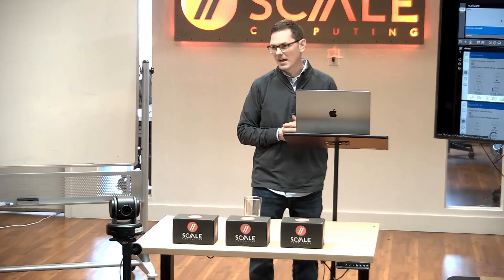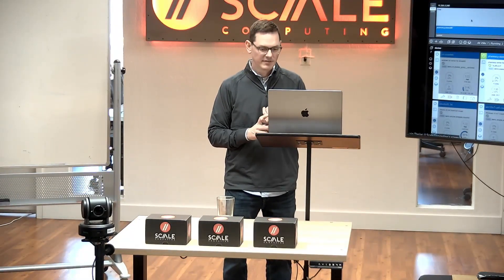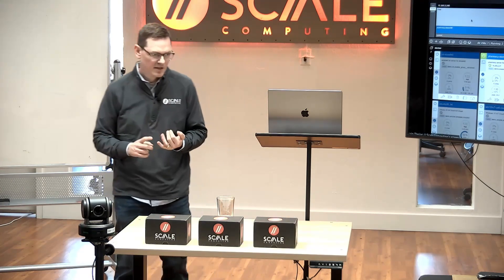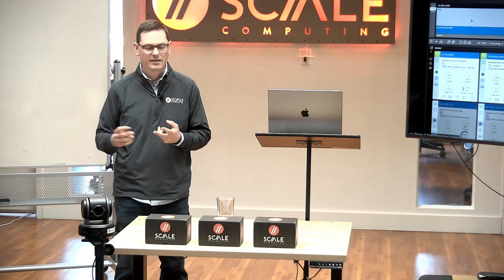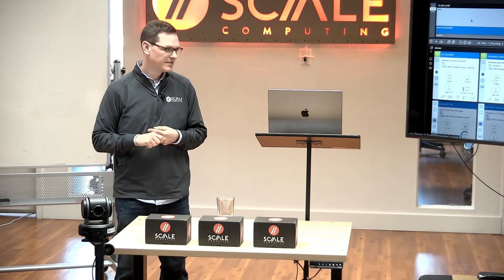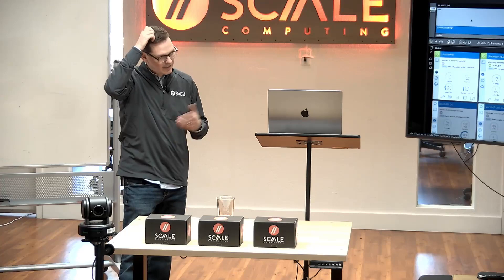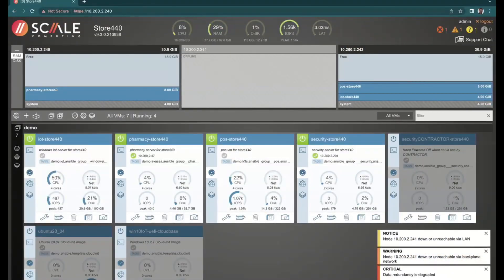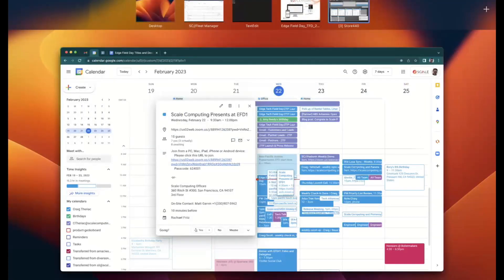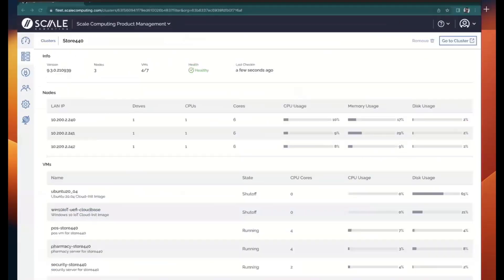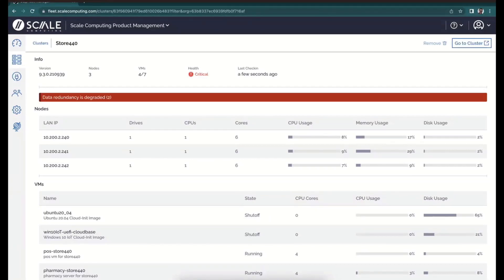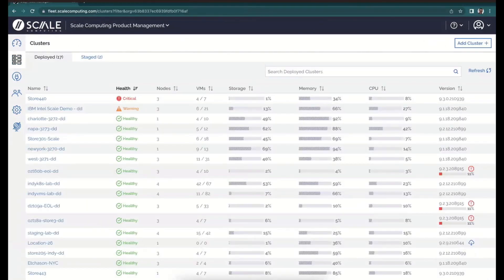Meanwhile, as the administrator, I can rest assured those applications are going to come right back up. I'm receiving alerts directly from the cluster via email. Maybe if I use an RMM tool, that gets populated there too. I'd also receive syslog errors that you can pull into a centralized location for analysis. And then obviously the third way, with SC Platform, is Fleet Manager — giving you visibility across not just this one site, but really across your entire infrastructure.